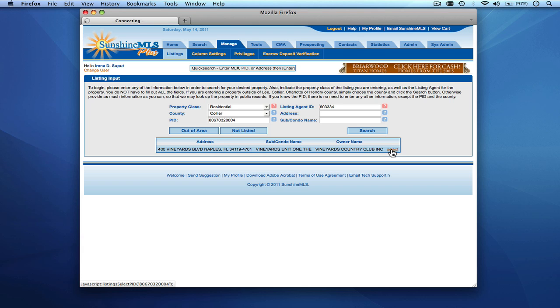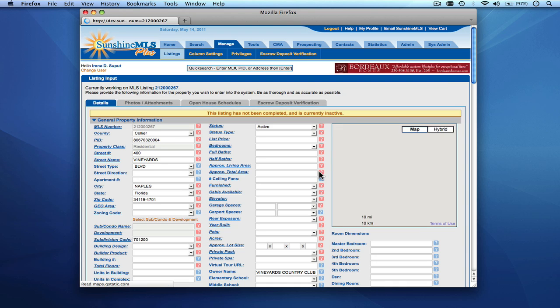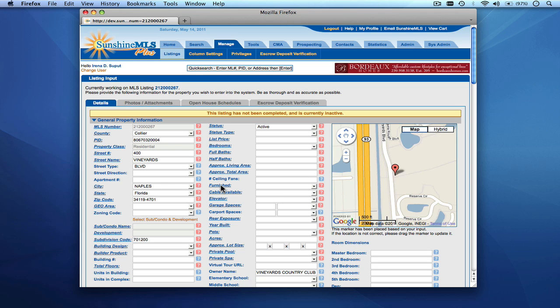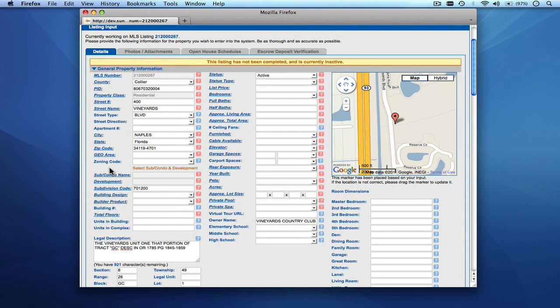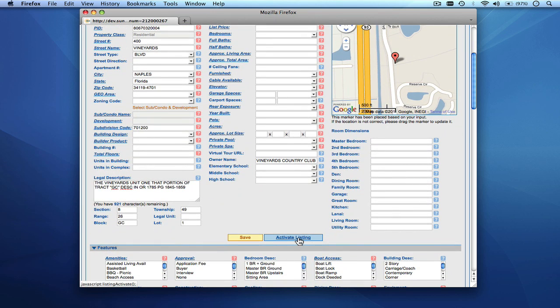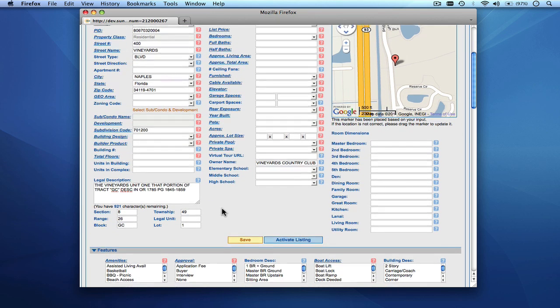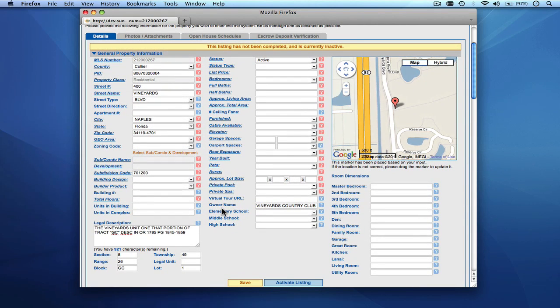We'll click Select, and what we get is the residential listing input form. The required fields are indicated by a red question mark and are also italicized and underlined. To activate a listing, you must have all required fields filled in accurately. Once that's completed, you click Activate Listing, which puts it into the MLS listing database where it will be searchable by everybody using Sunshine MLS Plus.